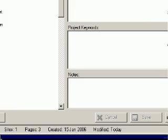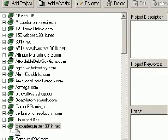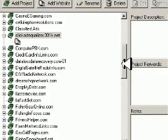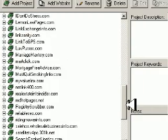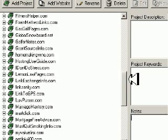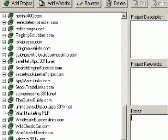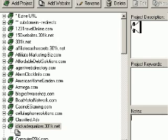X-Site Pro is wonderful. This capability is extended upon all your sites that you have put into this X-Site Pro system. It's pretty neat stuff.